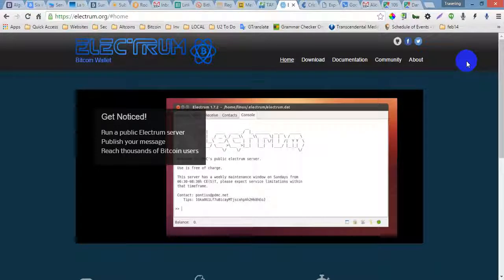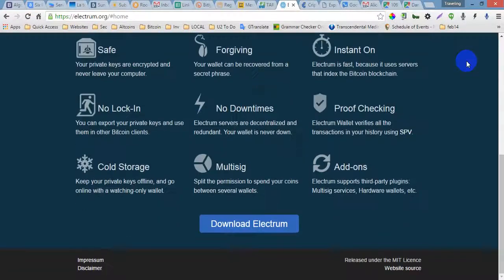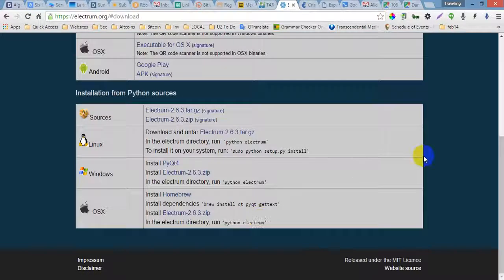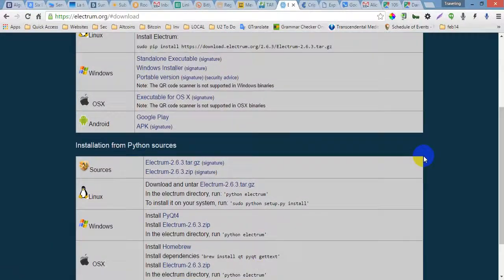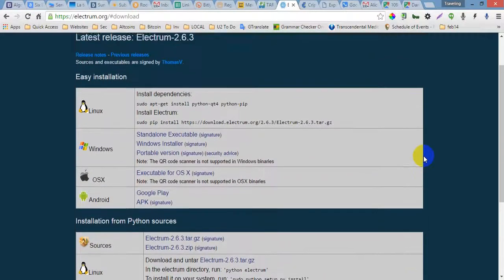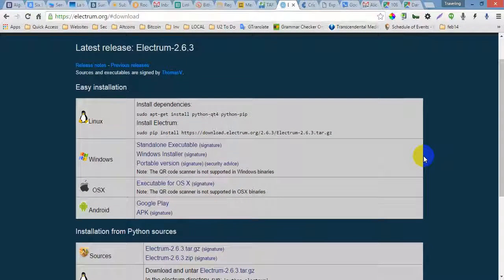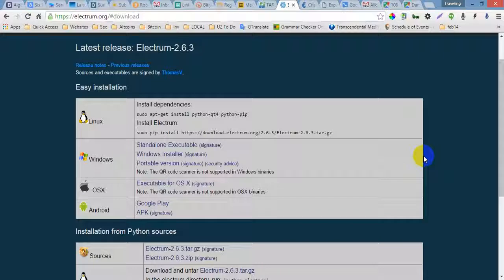You can download Electrum just by clicking on download and you will have these options to use Electrum. The latest release is 2.6.3, Electrum 2.6.3. That is the latest version. You can use this for